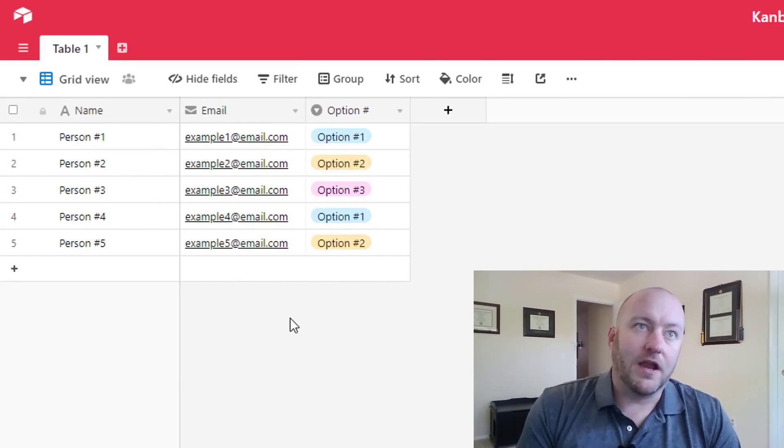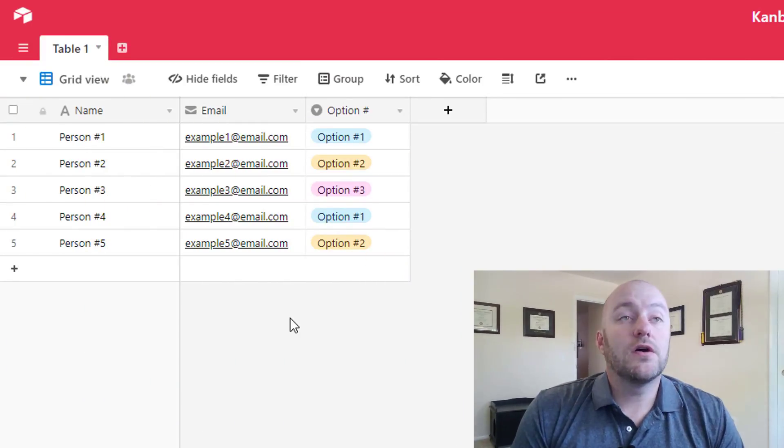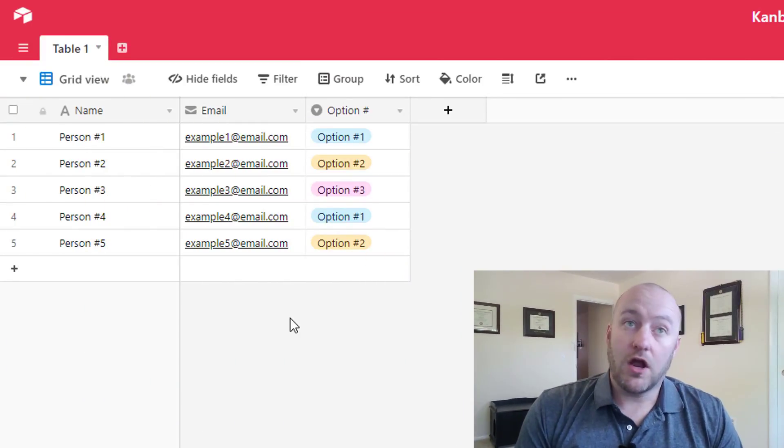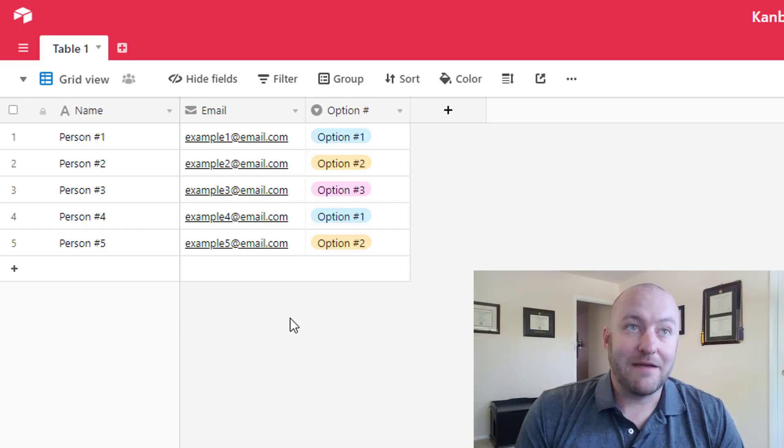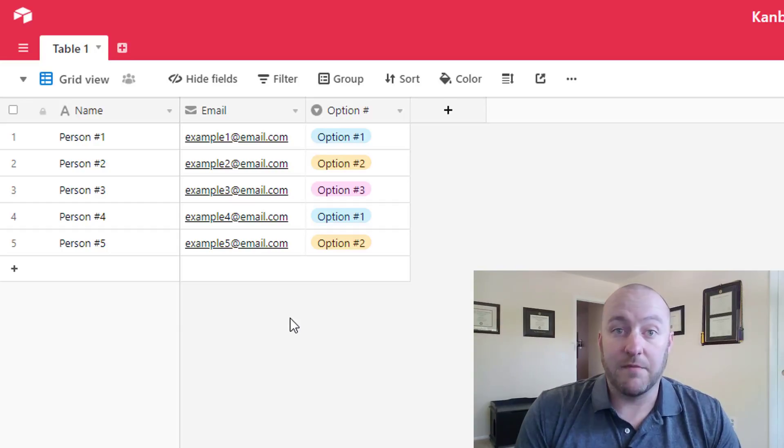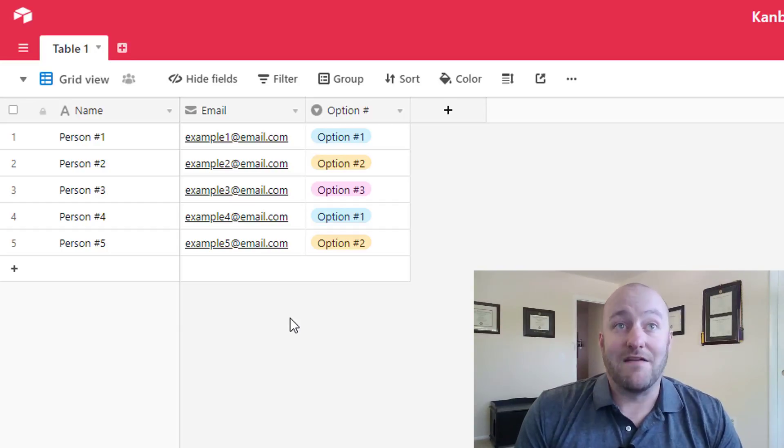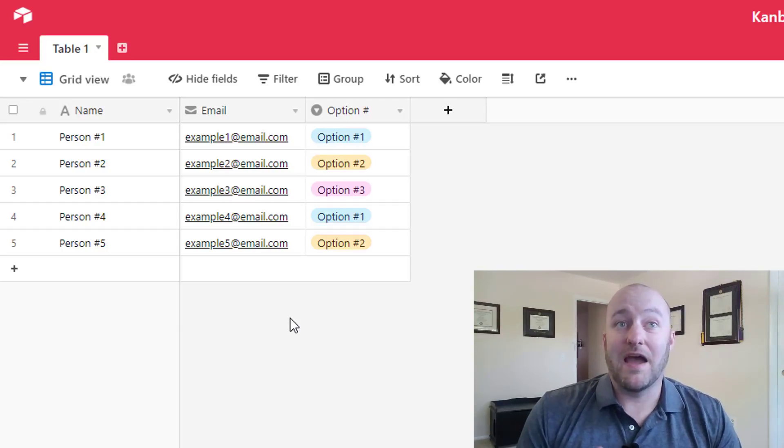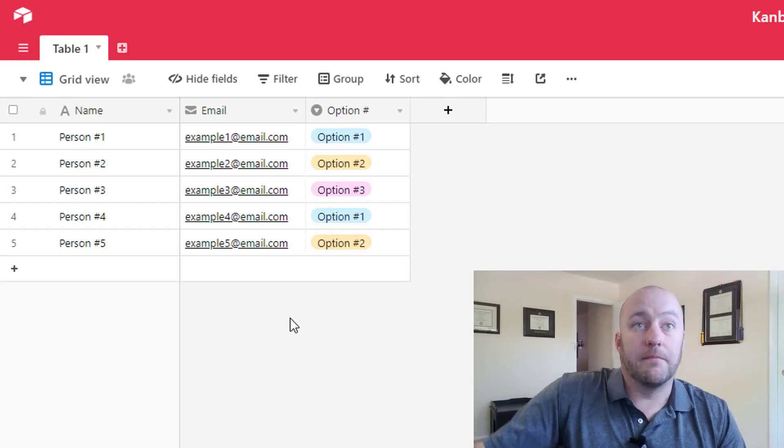All right, so as I mentioned we are going to be doing a bit of a deep dive on the Kanban view here. So let's jump on in. In our very simple example we just have a few fields. We have a name of person, we have their email, and then we have an option number.